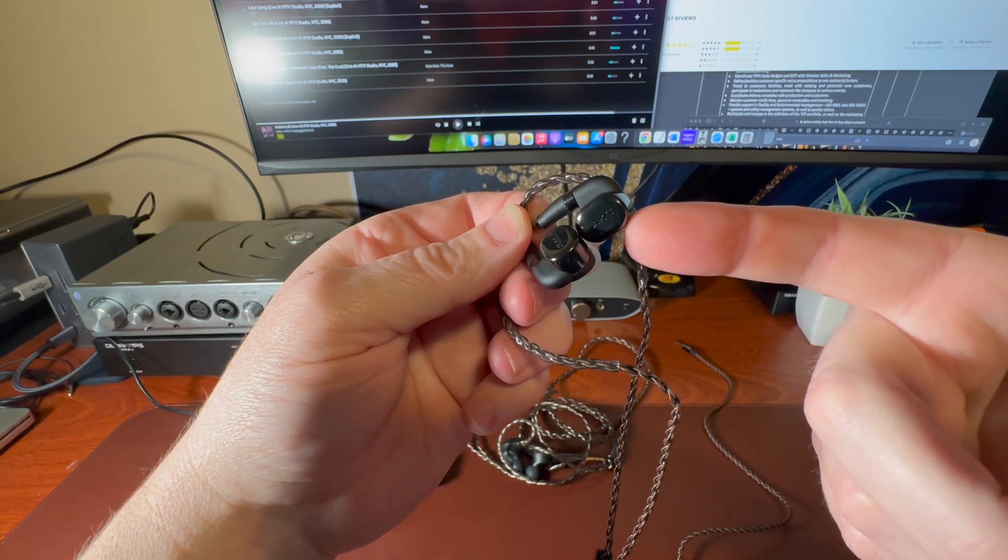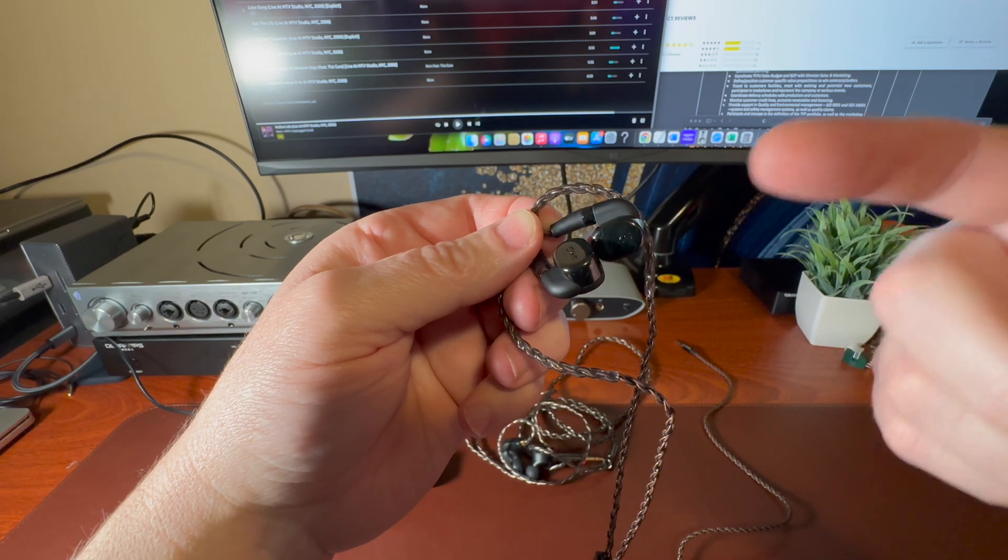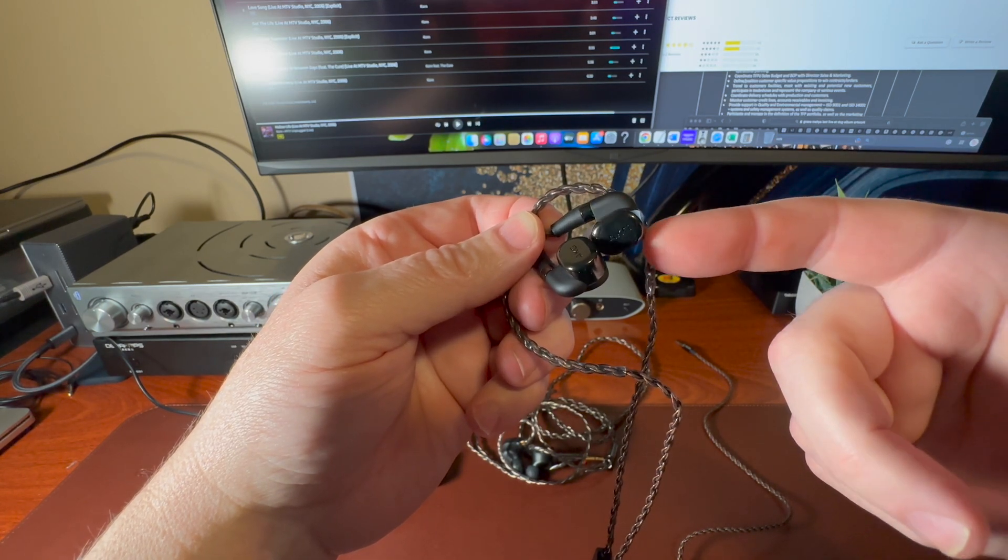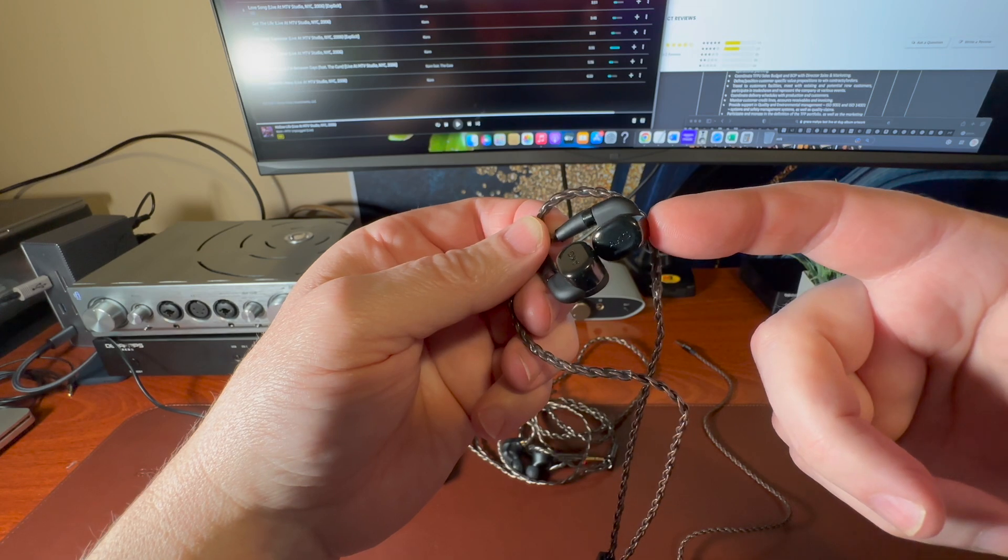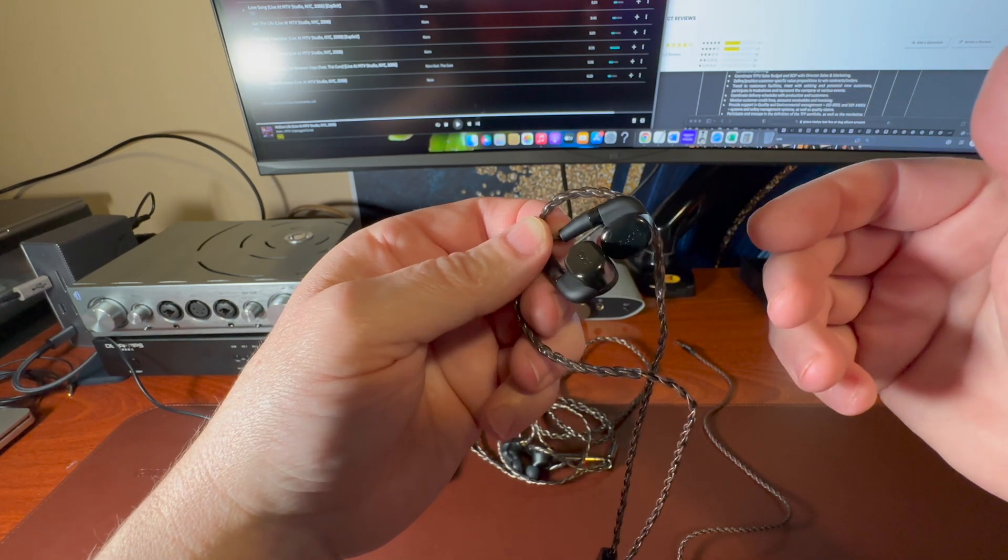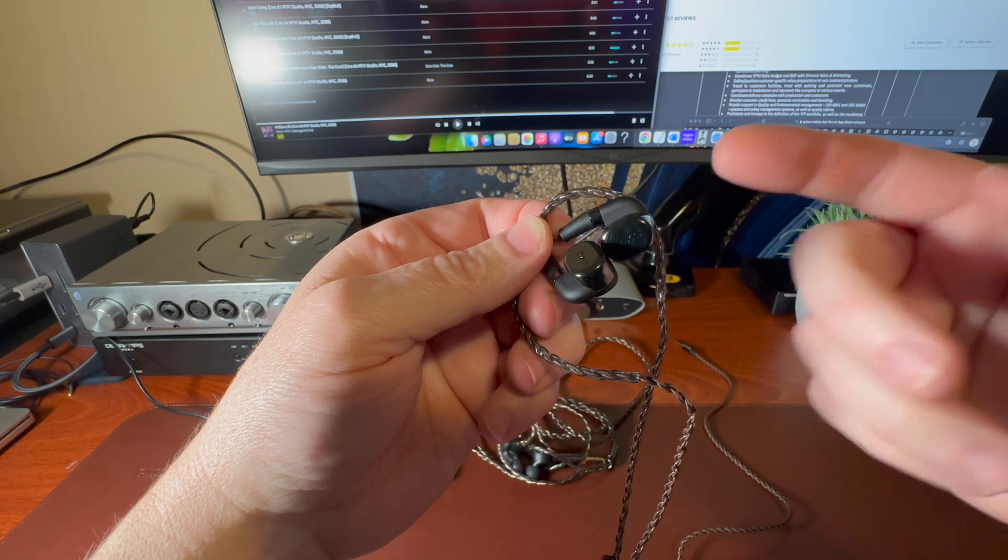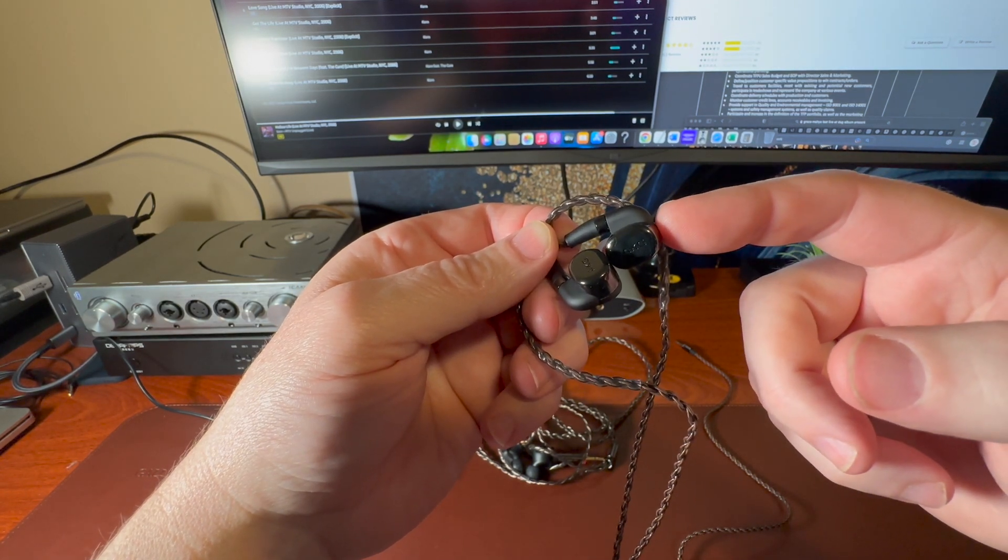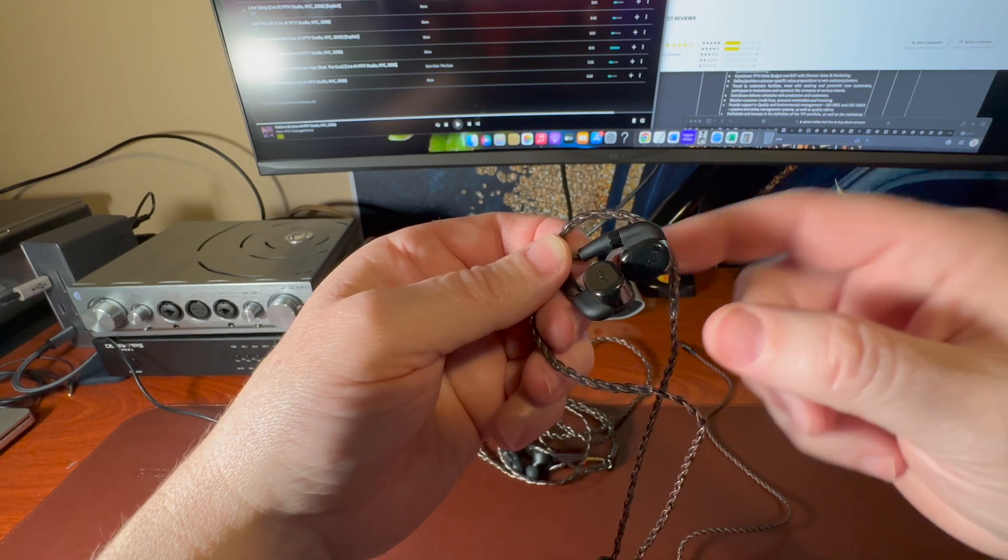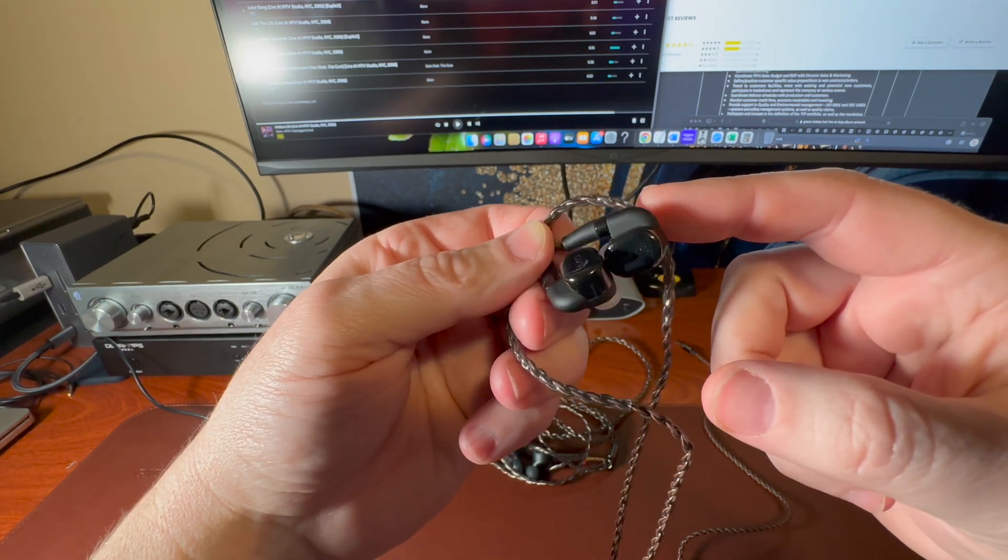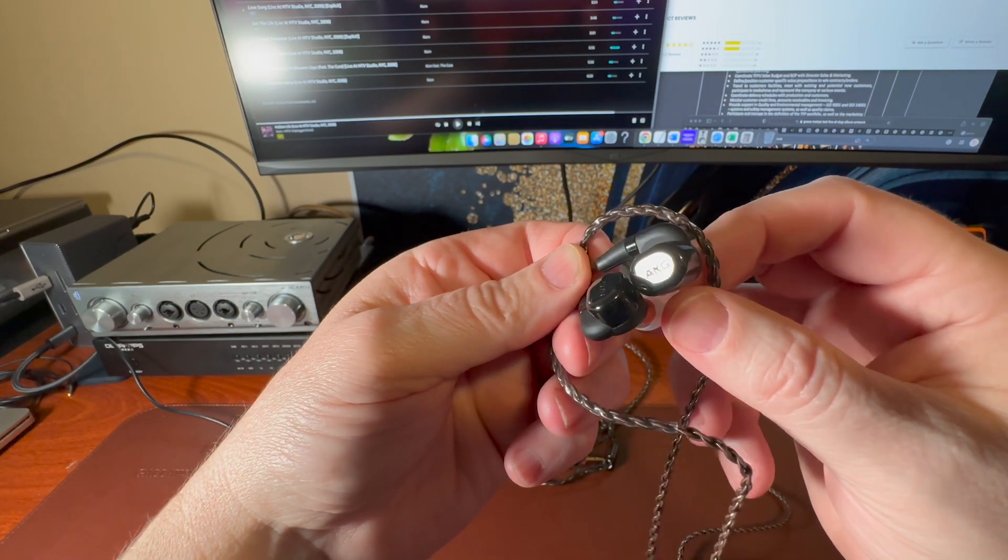It's old school look. You have that kind of Shure Westone style. I think my first IEMs from Shure were 12, 13, 14 years ago, something like that. I loved them. Had this style. Didn't think anything of it. They were not detachable. That came in a little bit later. I don't mind this. I do like the new style.